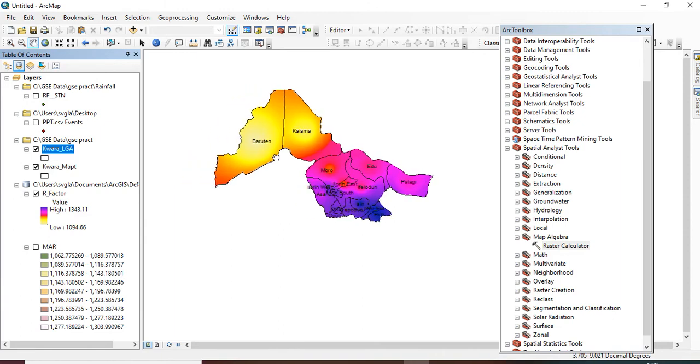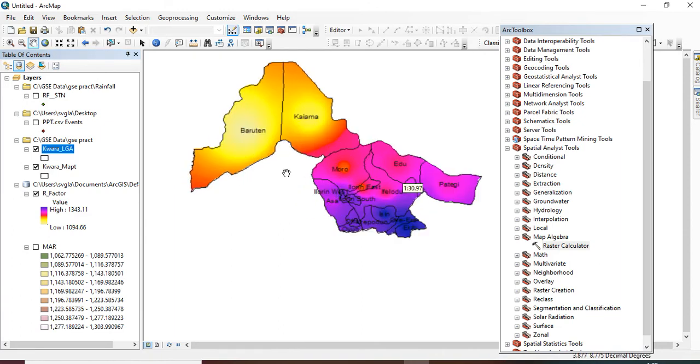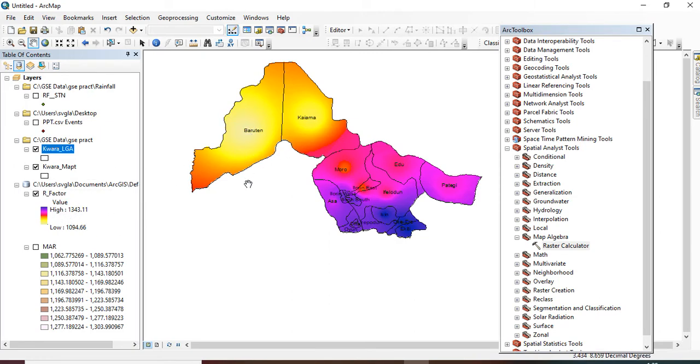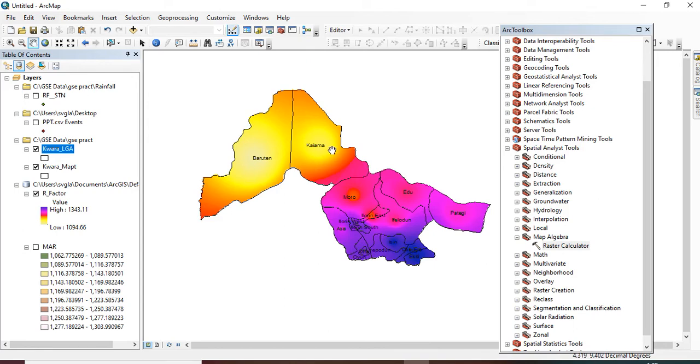So here are the local governments, and from this map we can see areas with high rainfall erosivity factor and areas with medium and low rainfall erosivity activity factor. So you can watch my previous video on how to create a map layout for your map and give it a title, legend, scale, and scale band. Thanks for watching.